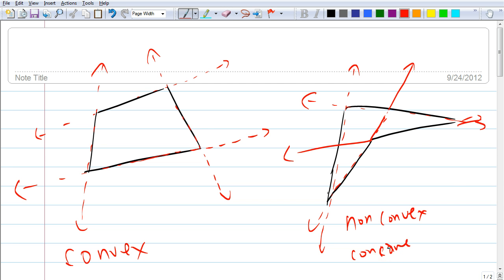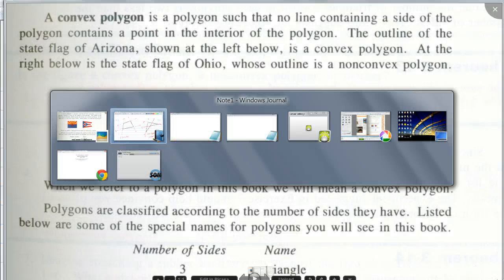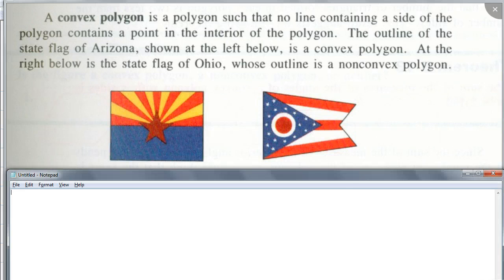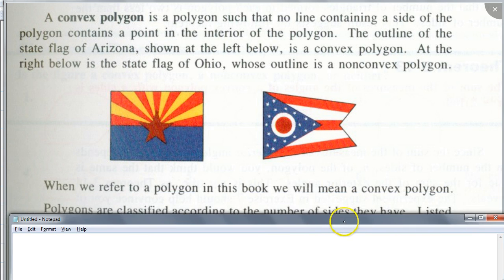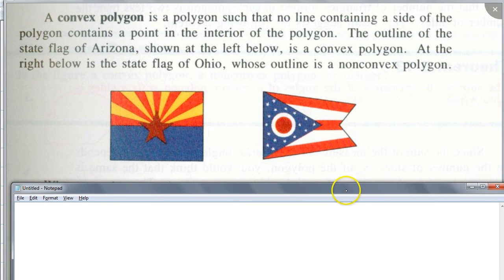Or we also know this as a concave polygon. Do you see what they're saying? So now, does this definition make sense? Look at the outline of these flags again. The one on the left is a convex polygon. The one on the right — because look at these two sides, it goes in if you were to draw a line through. Does that make sense?